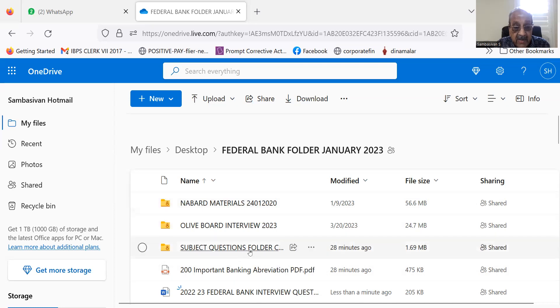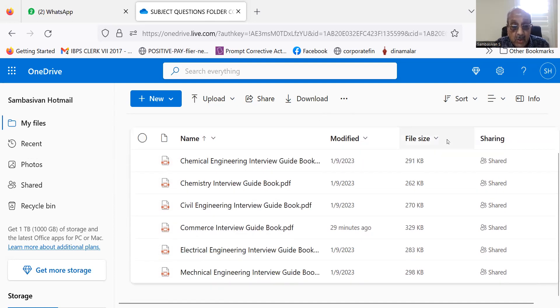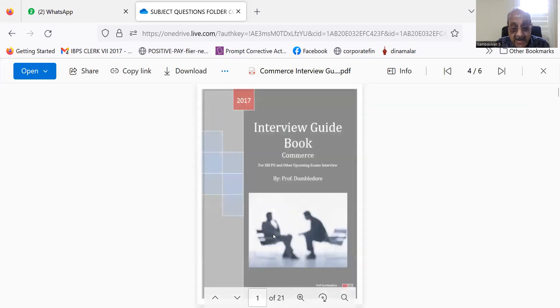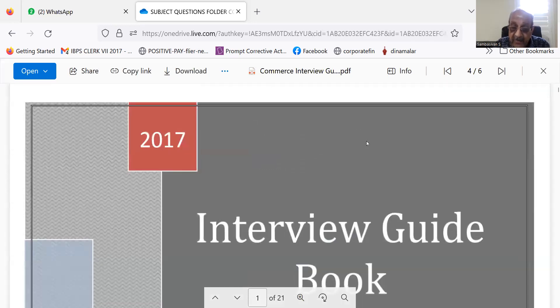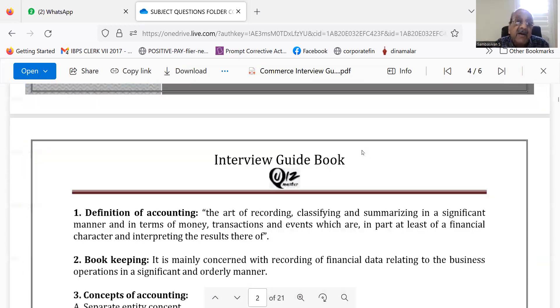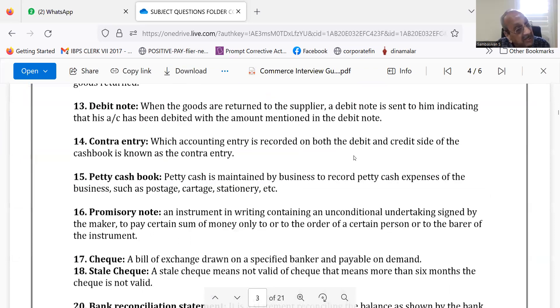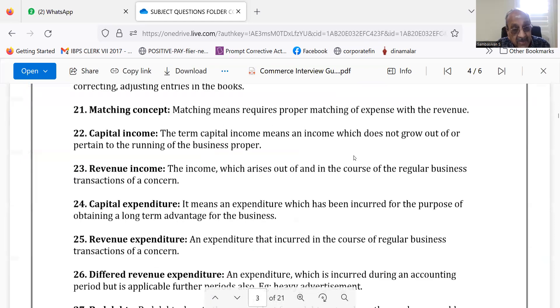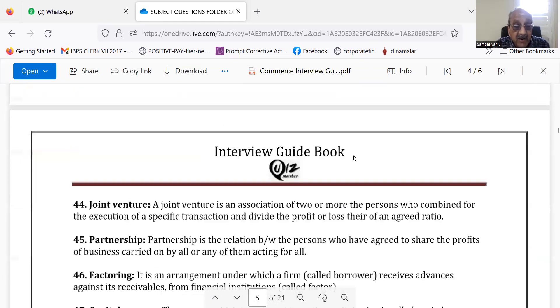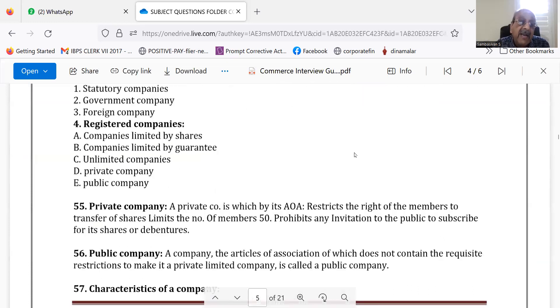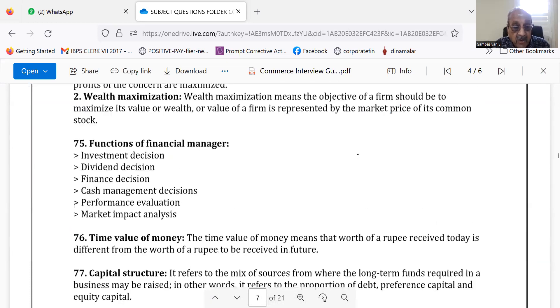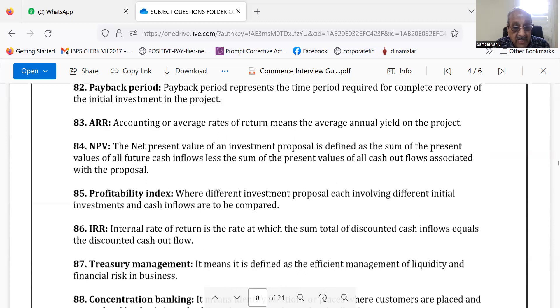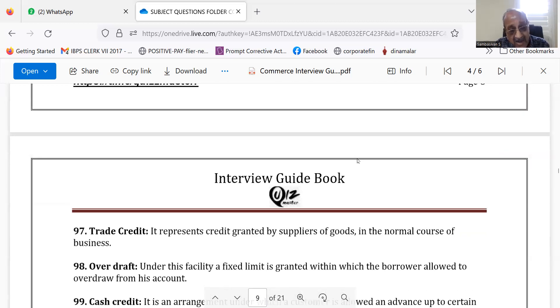If you click, you will see here there is one fourth one, commerce interview guide book. This is what you will see. So here you will get the commerce related questions. You can go through this one. This will give you fairly most of the questions that are being asked in interviews.